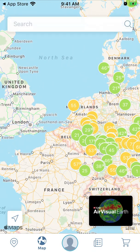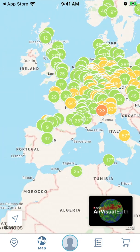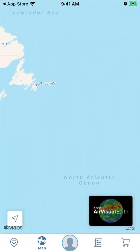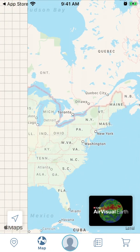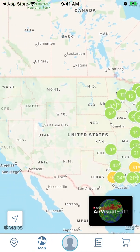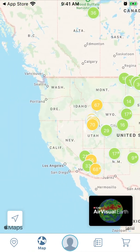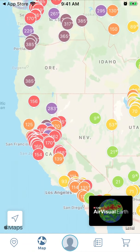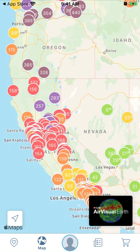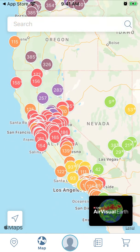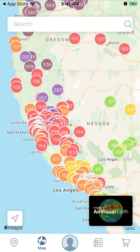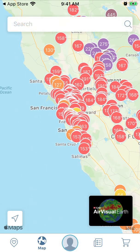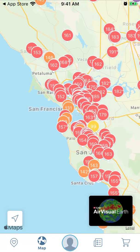You'll see air quality data around the world. If you move to North America, you can see that there are forest fires in California, and therefore there is pollution there.